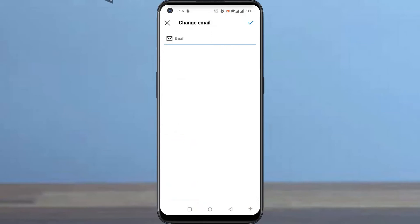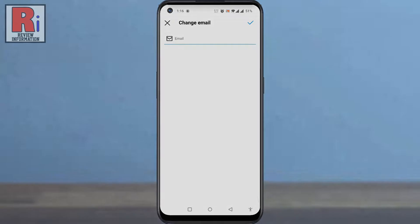If you created your Instagram account using phone number, you can add email address as well.